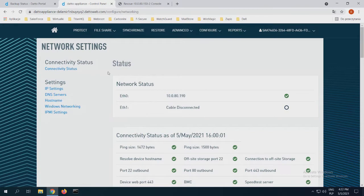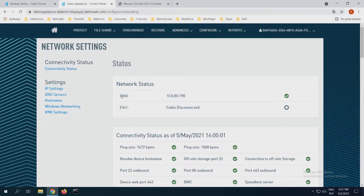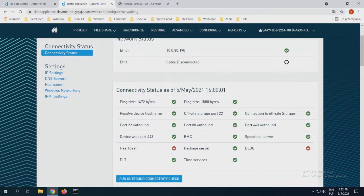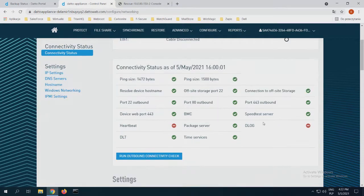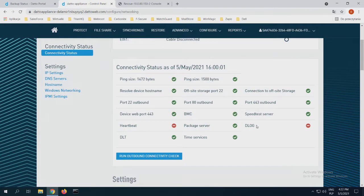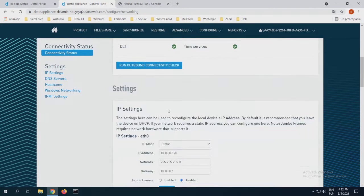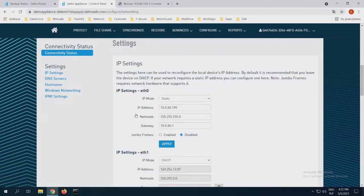As you can see, I can see the most important things. My network status from our interfaces eth0 and eth1, I only connected to eth0. My connectivity status of the 5th of May 2021. As you can see, everything is kind of fine without heartbeat and Delog. It's because my appliance was turned off about one hour ago.